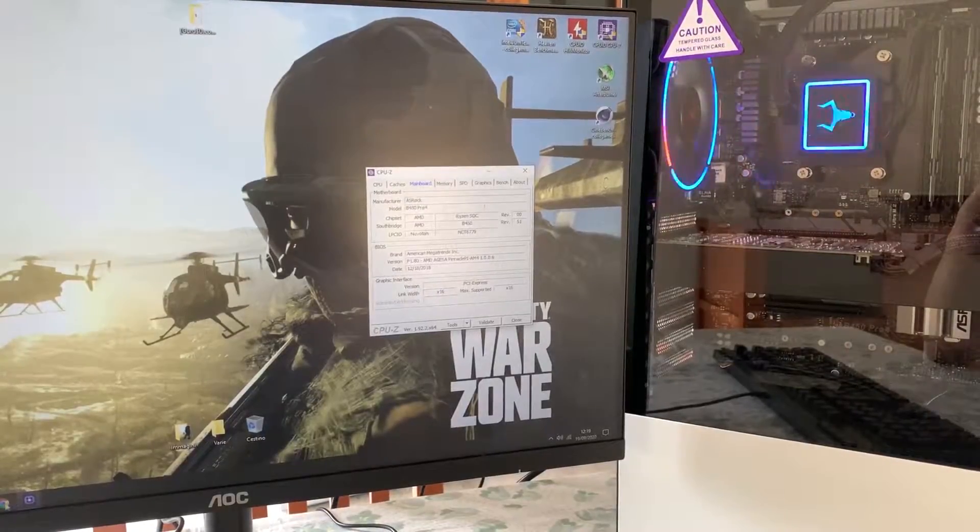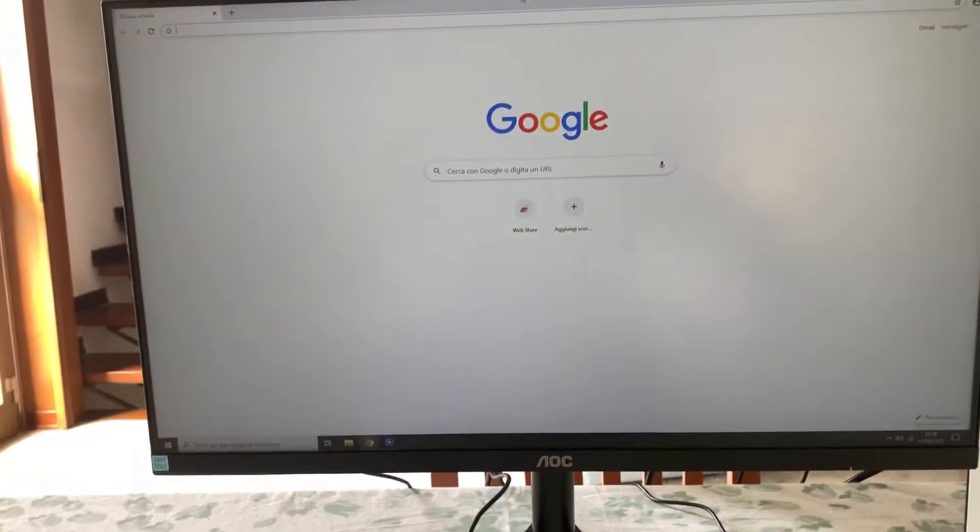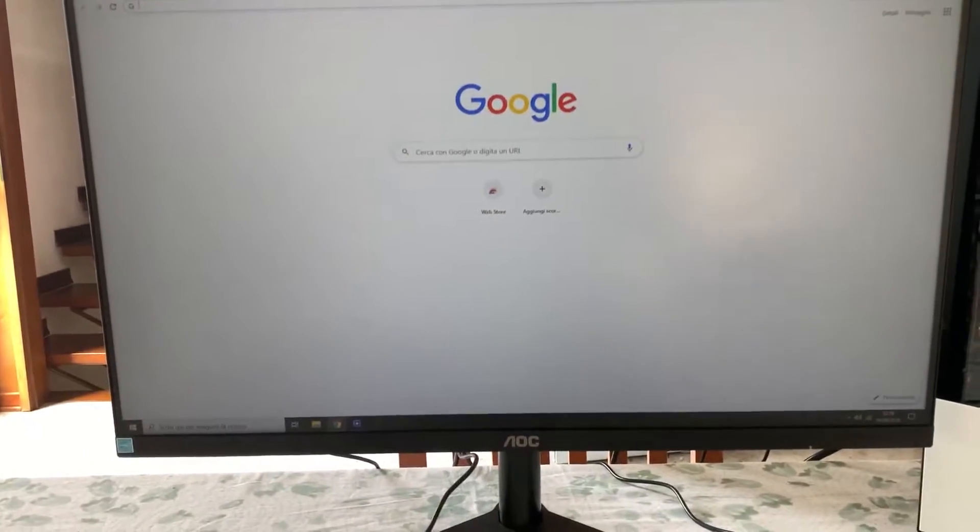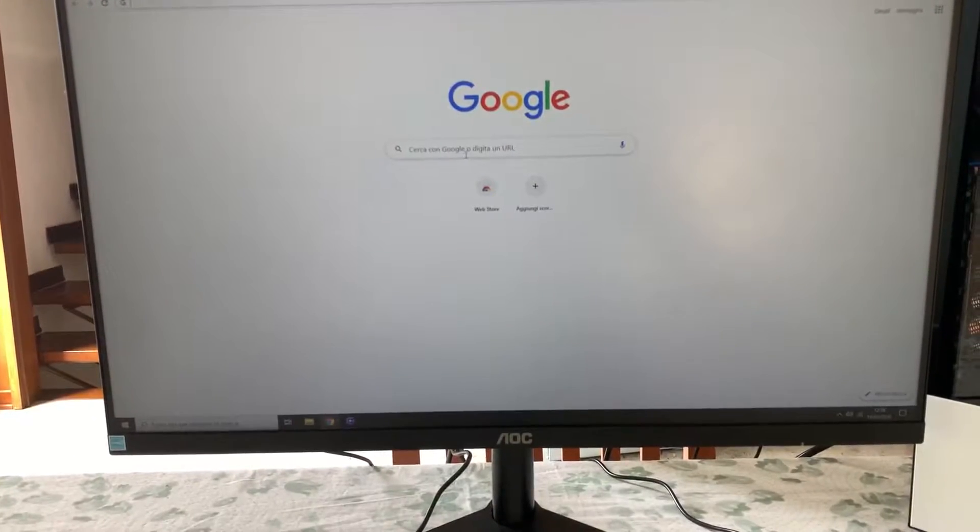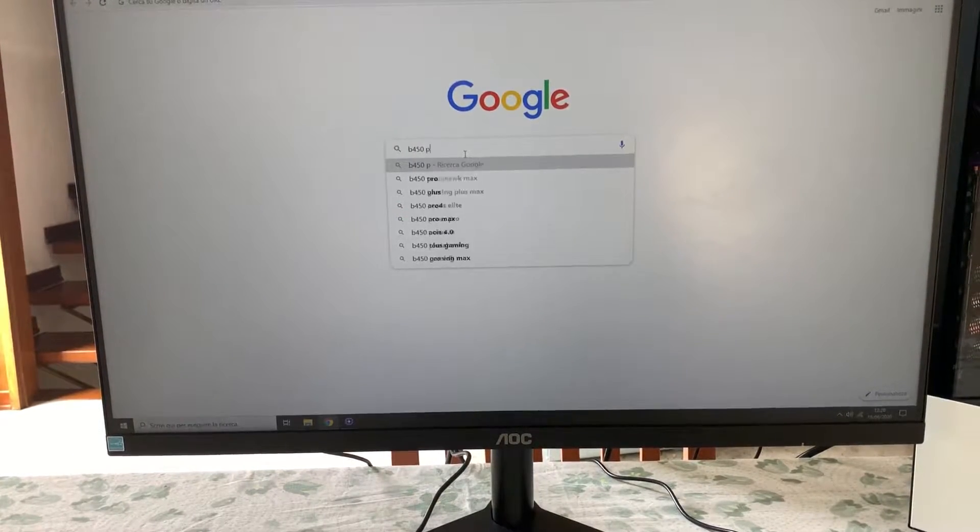Now you just take what's written here, B450 Pro 4. And you just go over on good old Google and you just write B450 Pro 4.